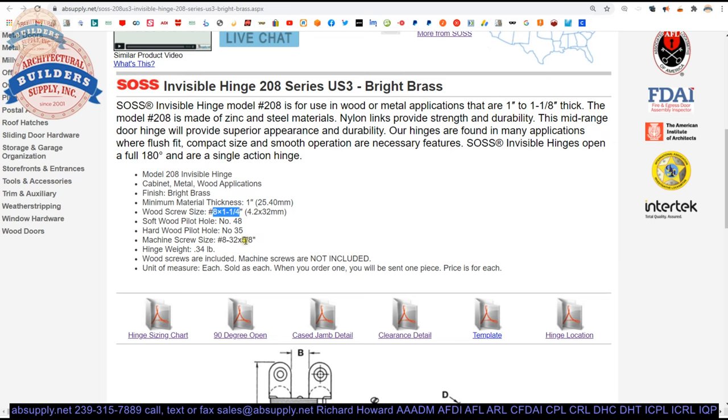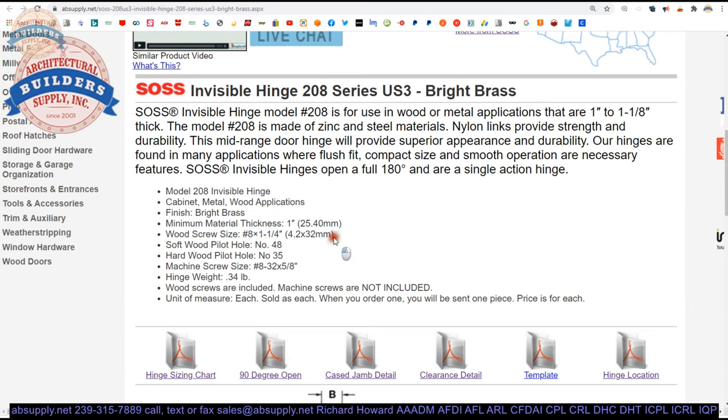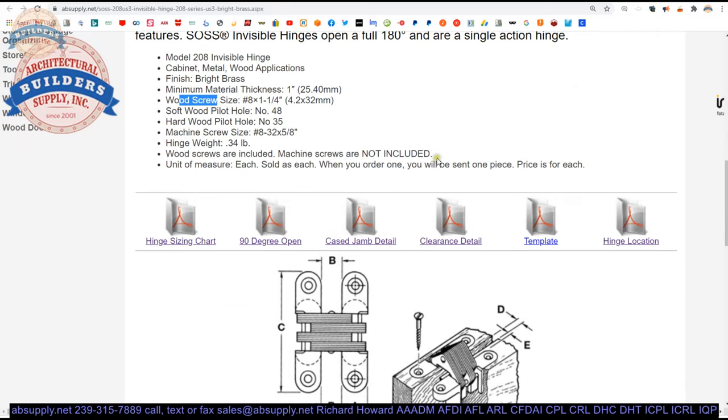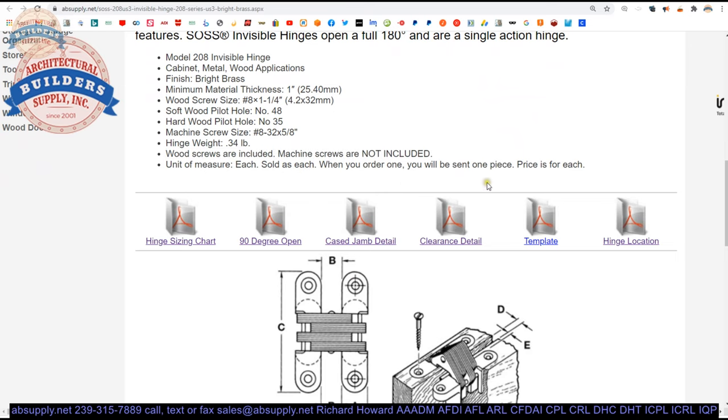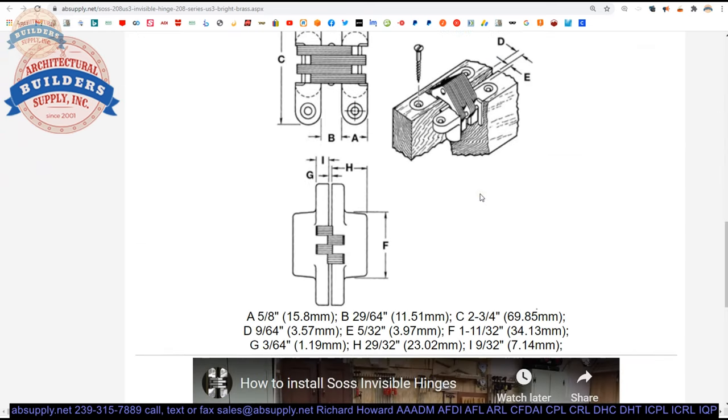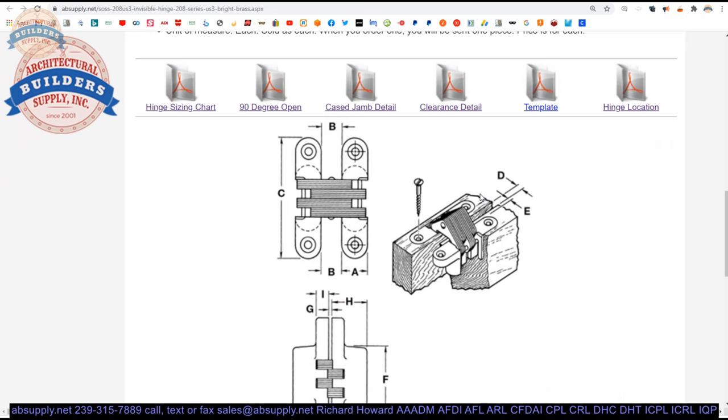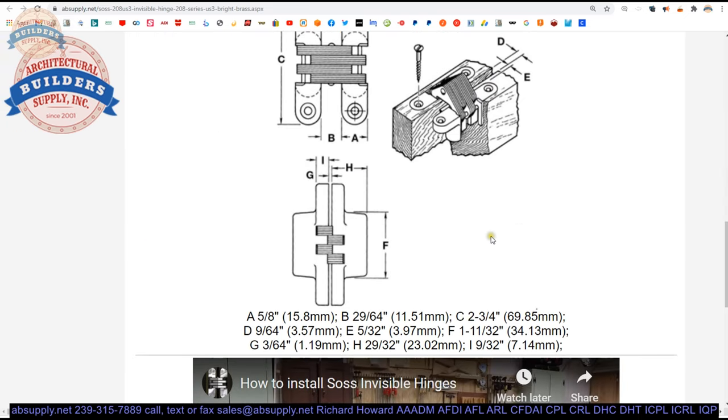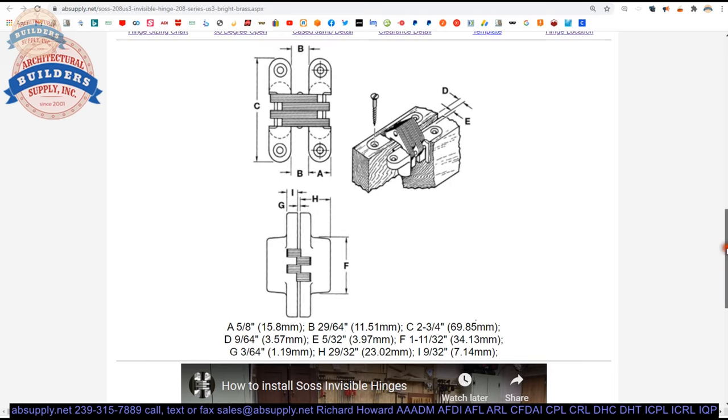Bright brass. Number 8 screws. Yeah I would say that those are number 8, 8 by inch and a quarter. They are giving you a soft wood pilot hole and a hard wood pilot hole. These are wire index sizes. If you are drilling, if you are installing this into a soft wood, use a number 48 to pre-drill for the holes. That is a wire size. And use a slightly smaller 35 size if you are going into hard wood. If you have a metal application, be sure to indicate that so that they can provide machine screws. Otherwise you are going to get the wood screws with this. Priced and sold per hinge. When you buy one, we will ship you just one hinge. So be mindful of that. Some Soss hinges come, most are priced per hinge. Some come in a package of two. But that will be indicated.